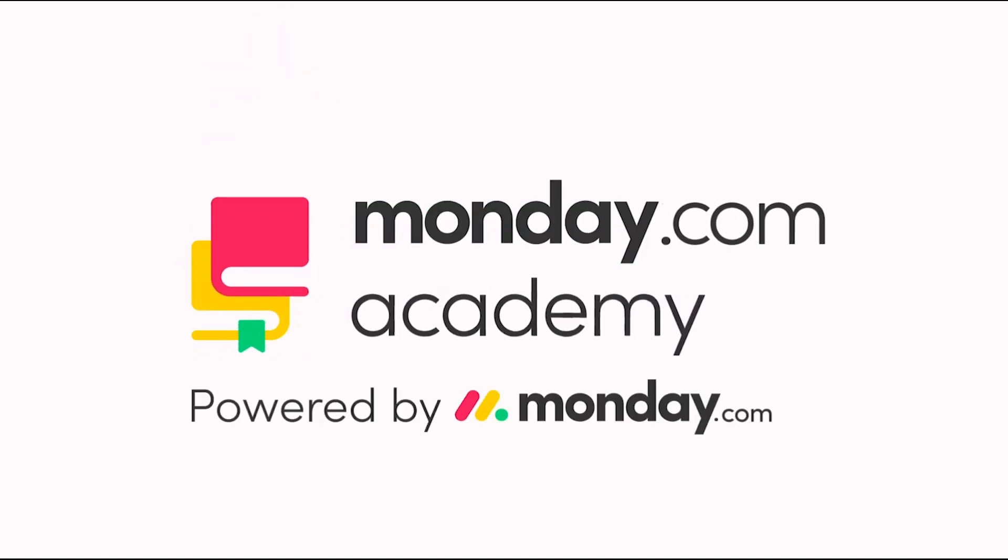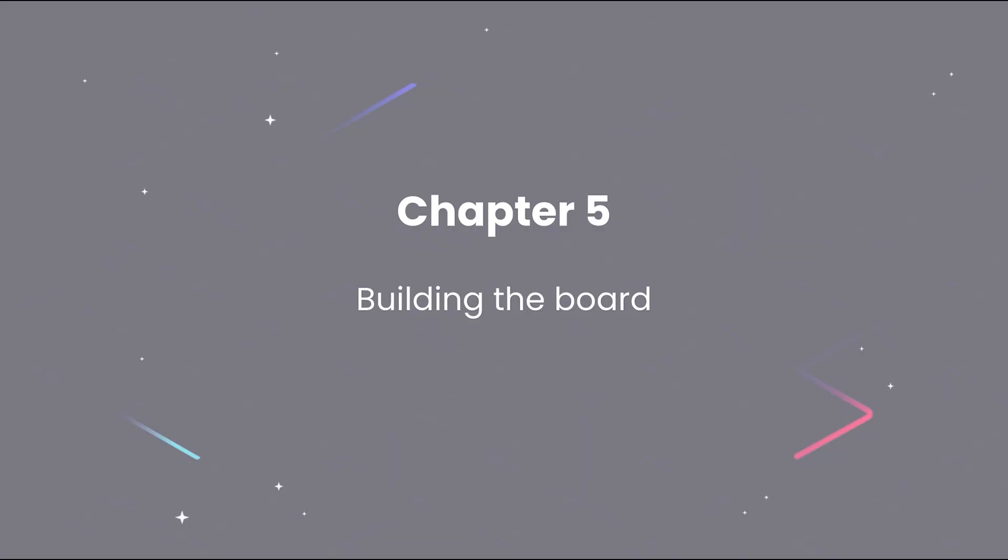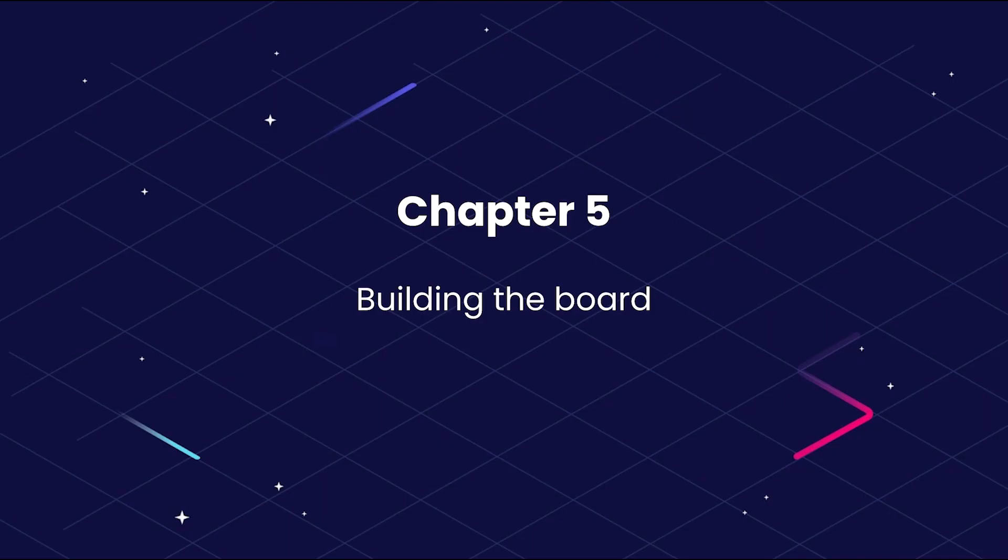Welcome back! To start with building our board, we assume that you already have some understanding of the platform, so I'm not going to explain all of the board building blocks which we will be using for our project board.